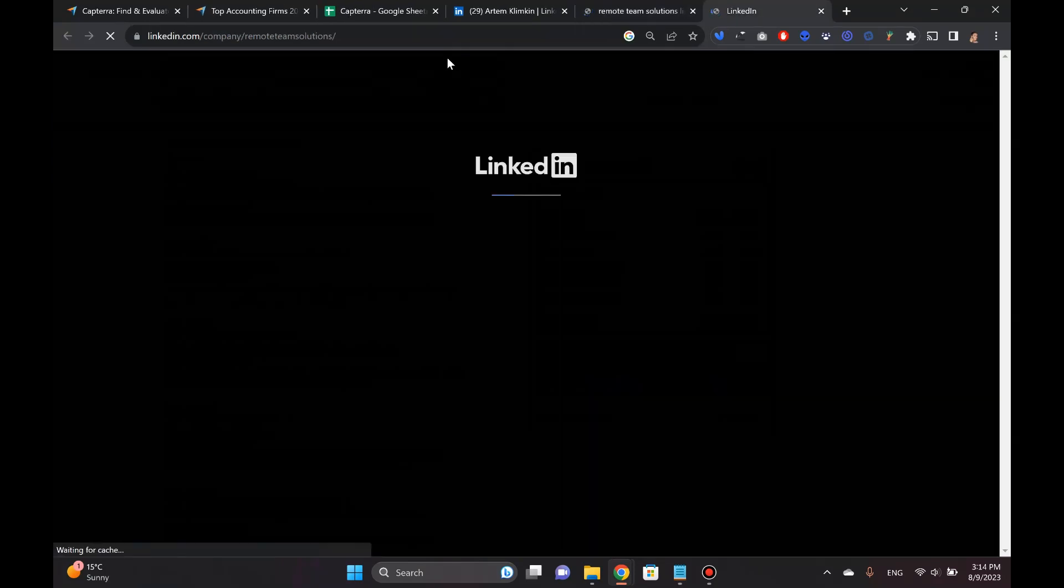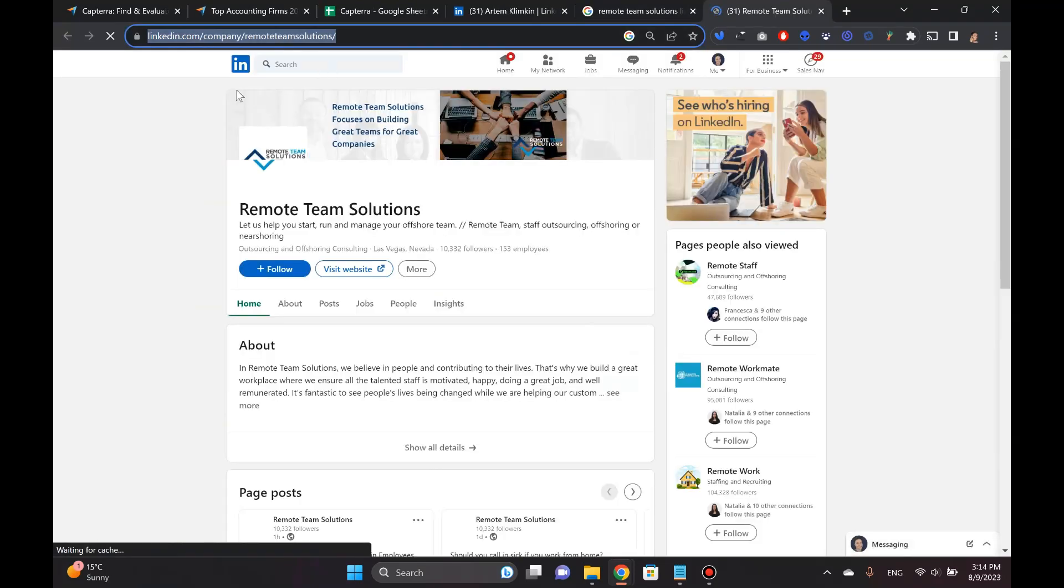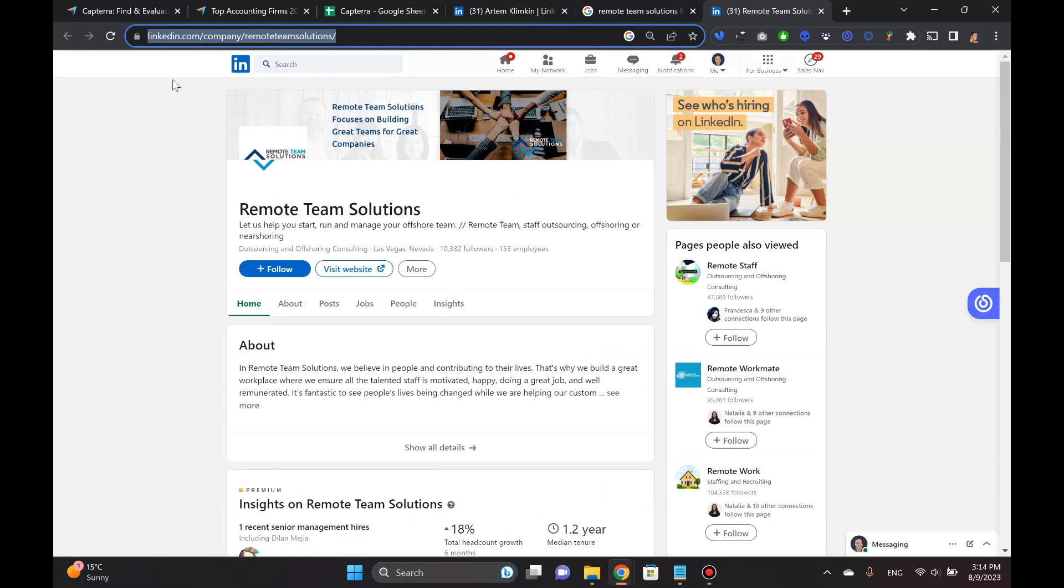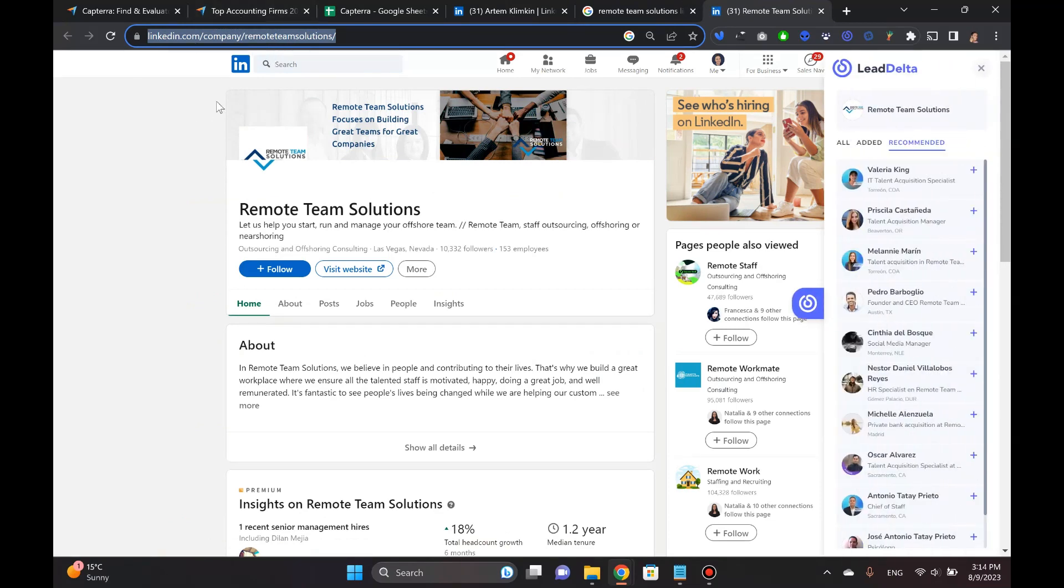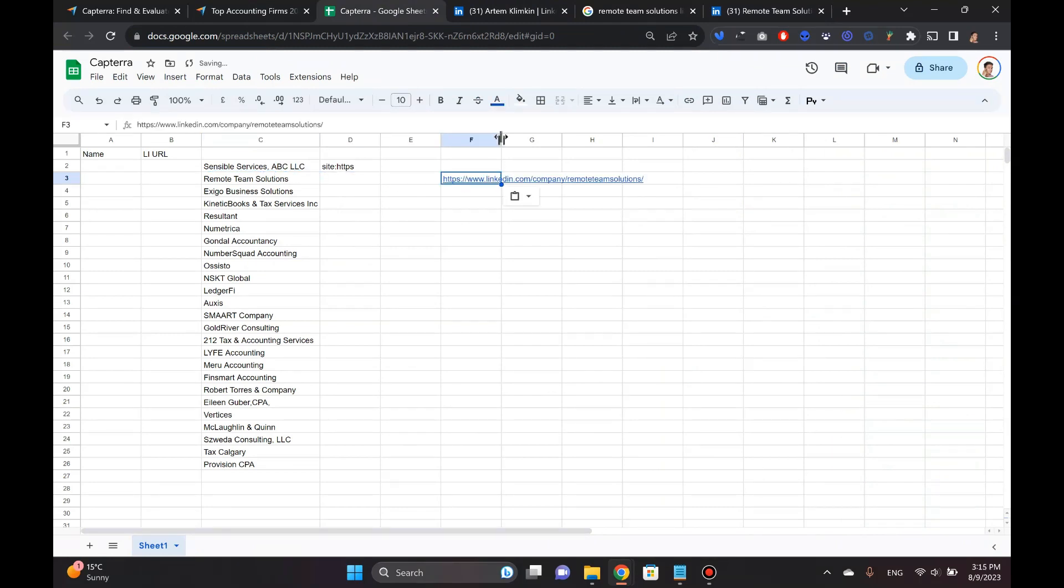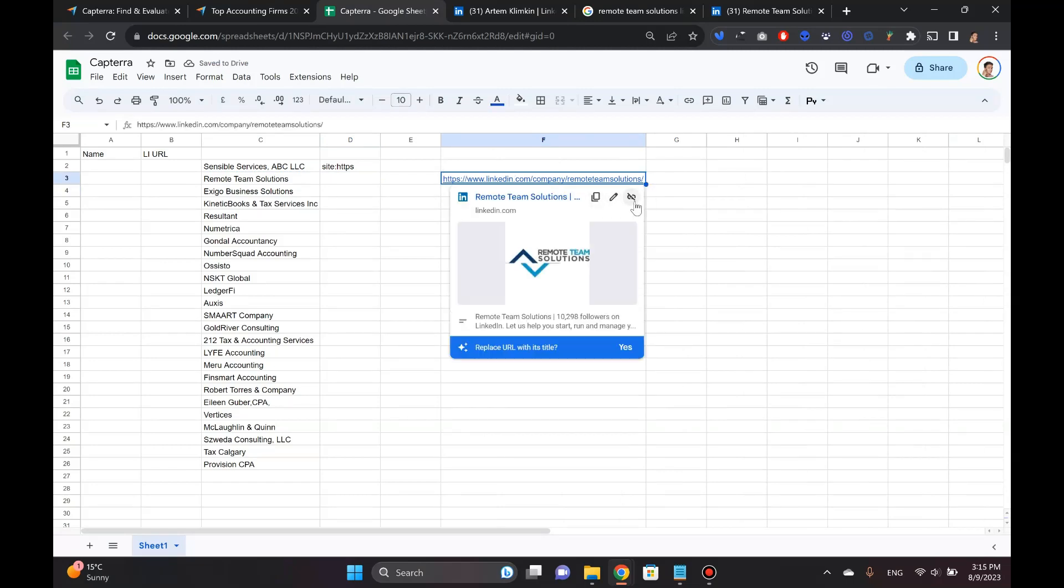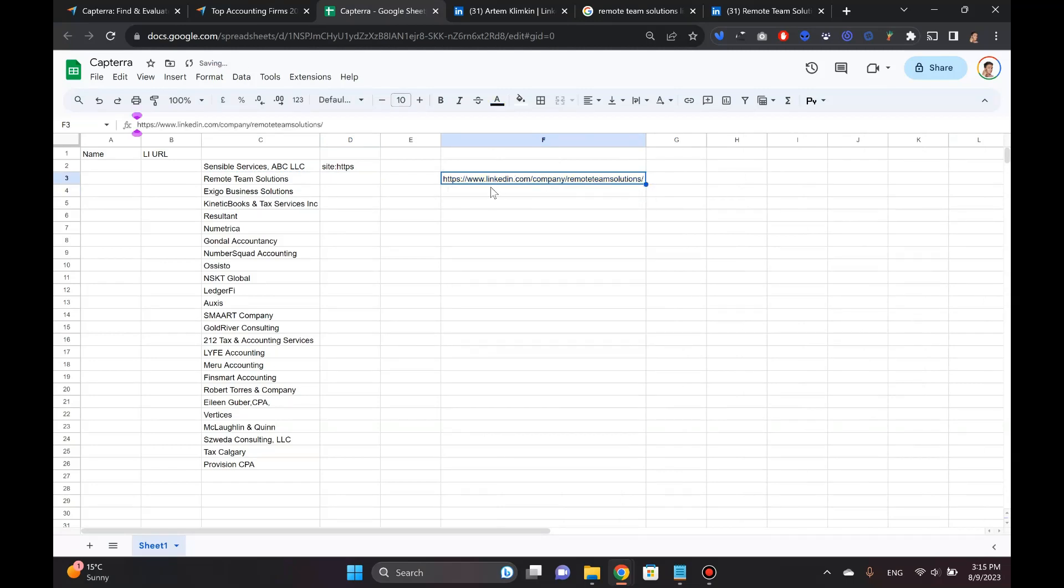I'm actually going to explain this to you here. Let's take this as an example. I'm going to paste it here and you can see that people are already searching for this stuff. And then there's this LinkedIn. So here's the end result. This is Remote Team Solutions. I'm going to paste it here because it's already perfect. Here's my profile of the company.